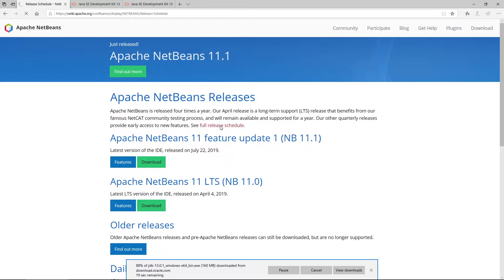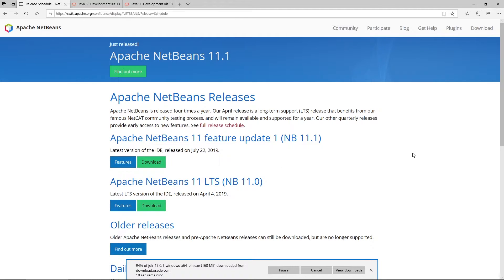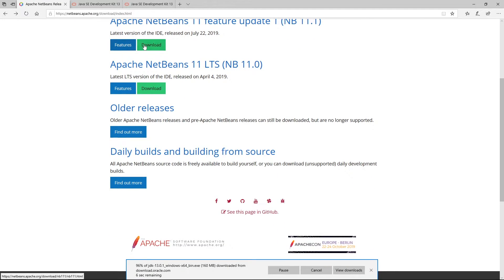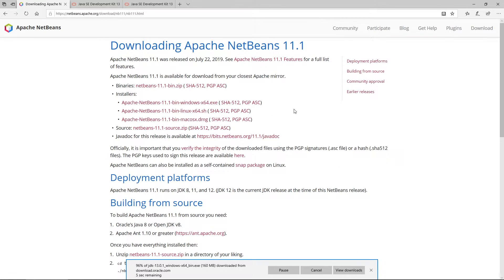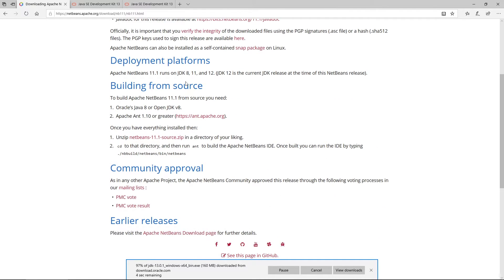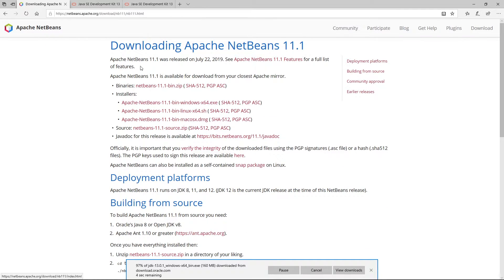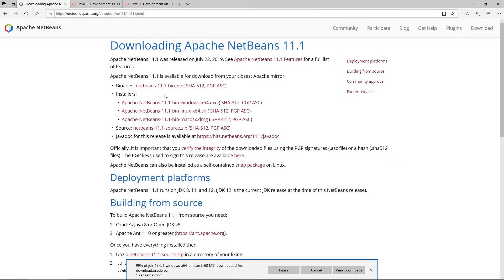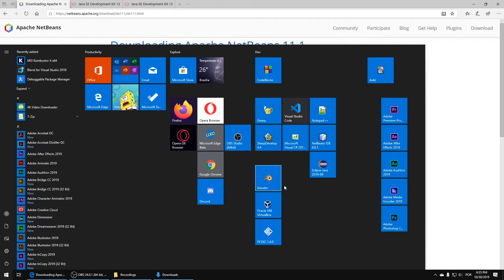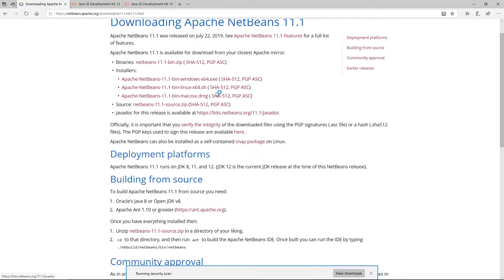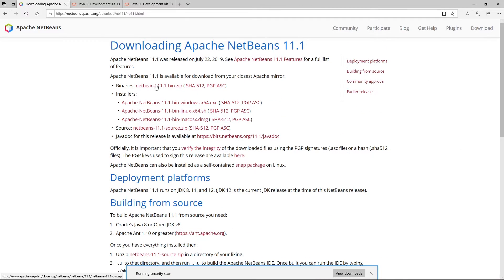You can also use Eclipse as well. Let me go back here. I think it's right here on download. Yeah, it is right here for Windows. You can see I already have NetBeans installed. If I come here, you can see right here. You need this to run your projects.